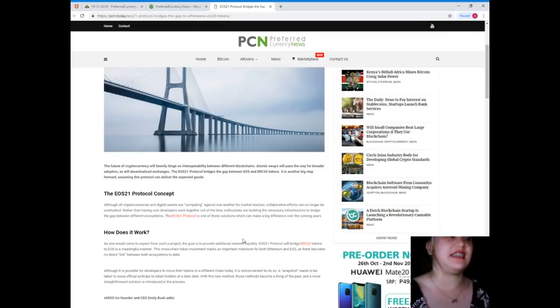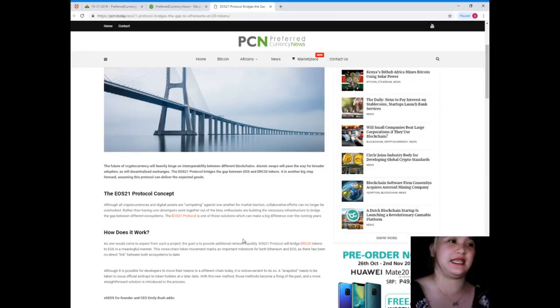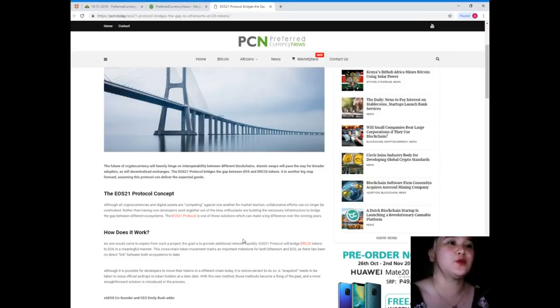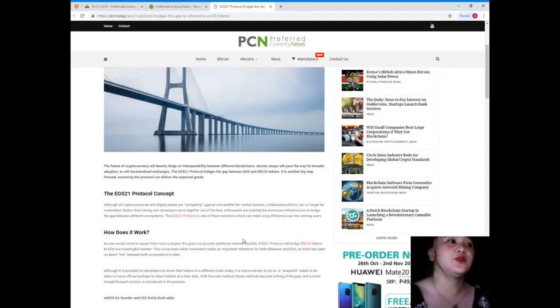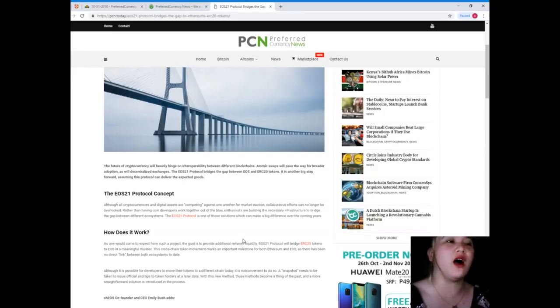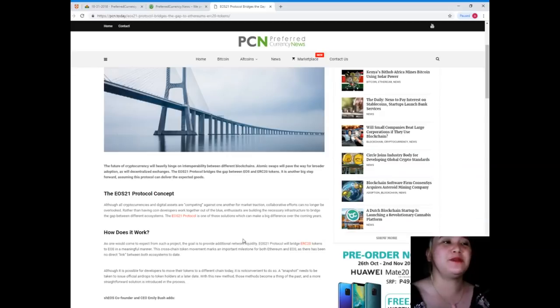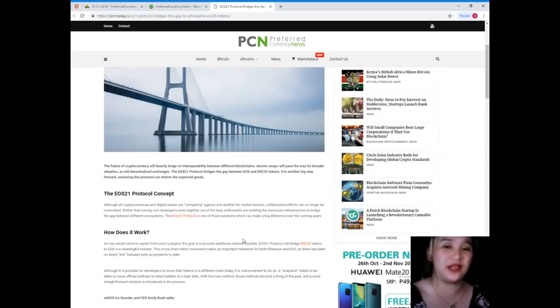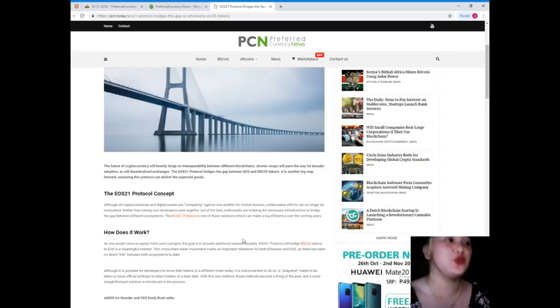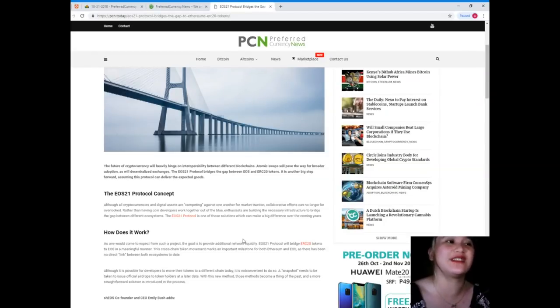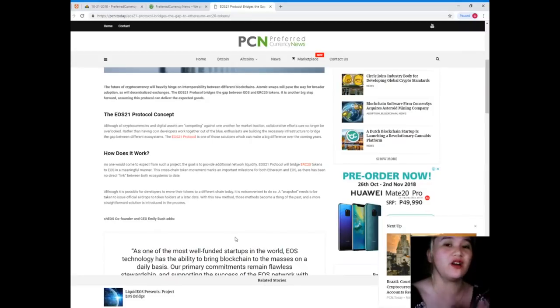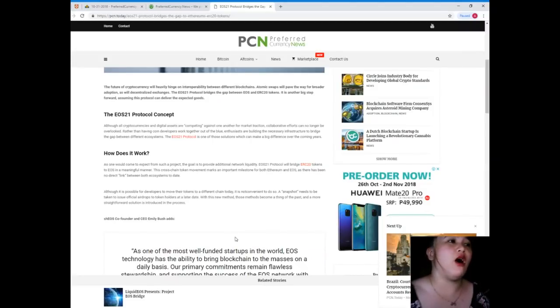The future of cryptocurrency will heavily hinge on interoperability between different blockchains. Atomic swaps will pave the way for broader adoption, as will decentralized exchanges. The EOS 21 protocol bridges the gap between EOS and ERC-20 tokens. It is another big step forward, assuming this protocol can deliver the expected goods.